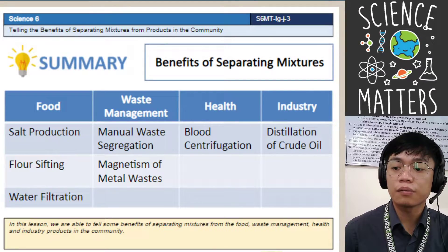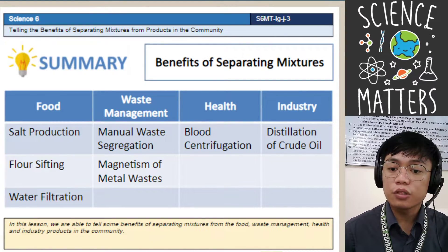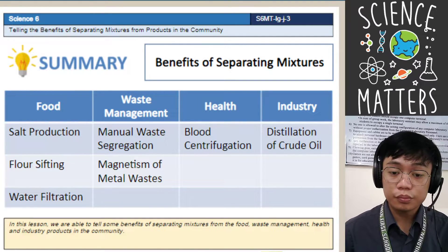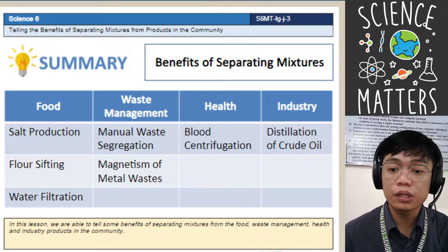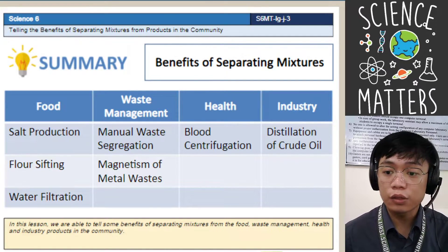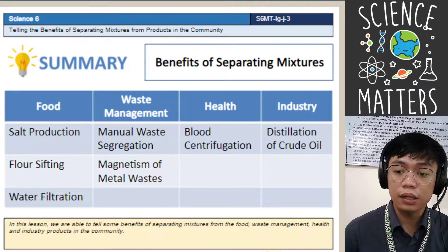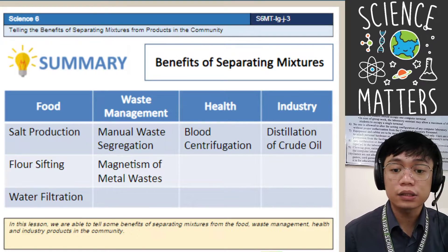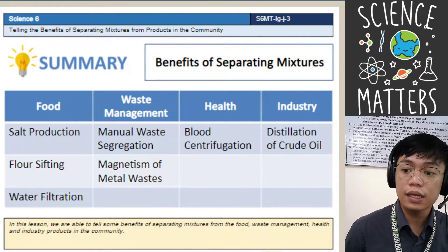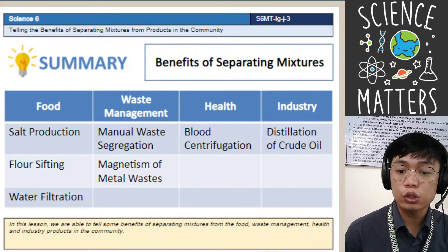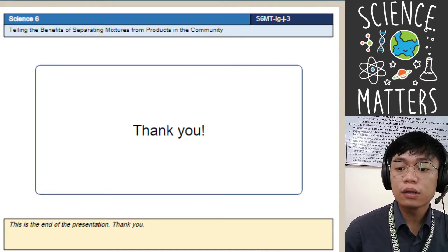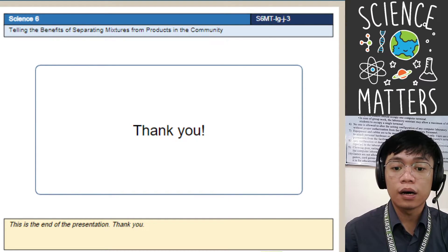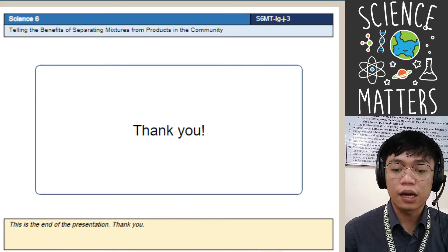As a summary, the benefits of separating mixtures are: salt production, flour sifting, and water filtration — which are used in food industries. In waste management, we have manual waste segregation and magnetism of metal waste. In health, separating mixtures is applied in blood centrifugation. And in industry, we have the distillation of crude oil. That ends the presentation — I hope you learned something from this video. Thank you very much and God bless.